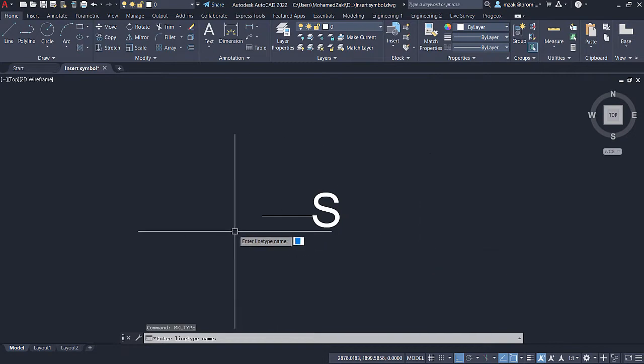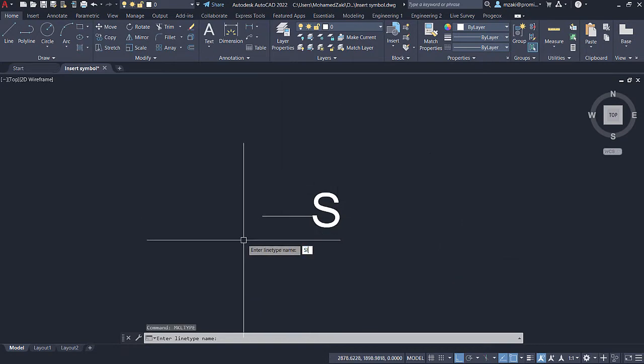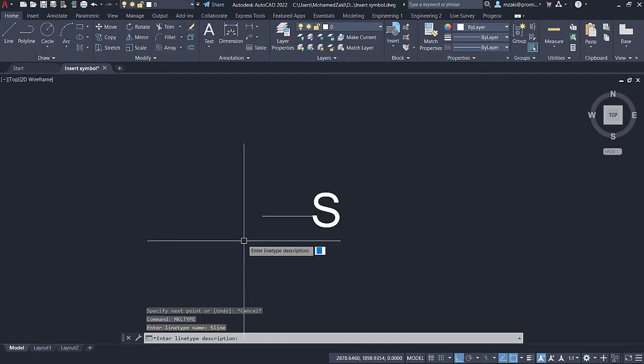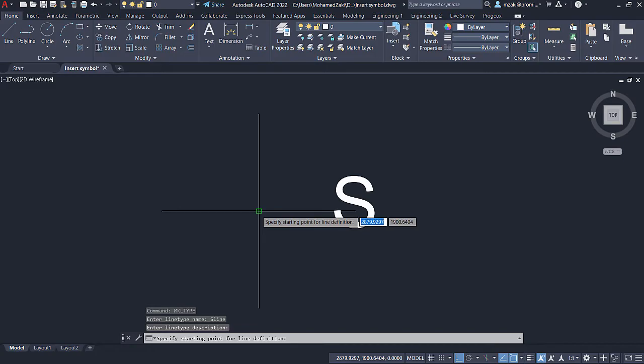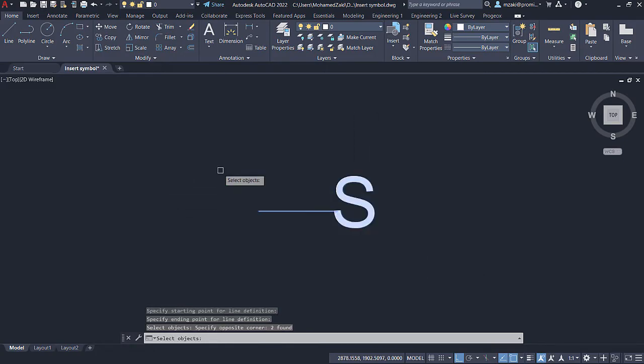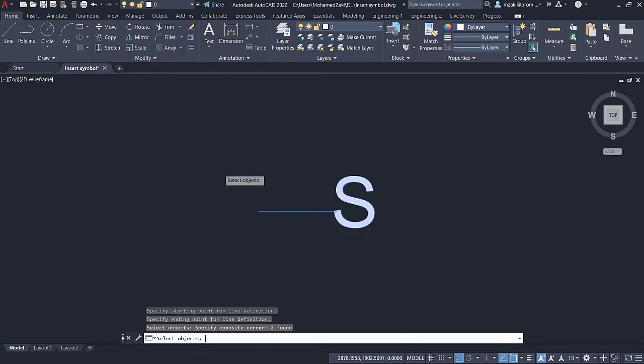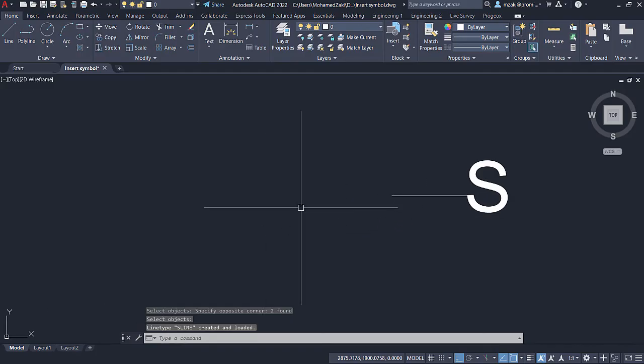And then now you will name this line type. So in my case here, I'm going to name it S line. Description, nothing. So I'll hit enter to skip. And then for the starting point, I'll go from here all the way to here. Select the objects, hit enter, and it is now saved.